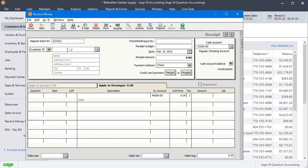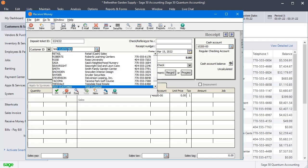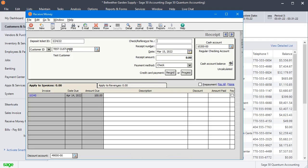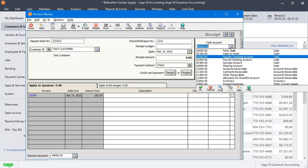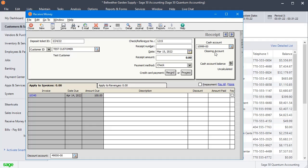So we've got our test customer. You'll have to make up something for a reference number or check number—you could use the vendor invoice number or whatever you want. The important thing is to make sure that you change this to the clearing account that you just set up.